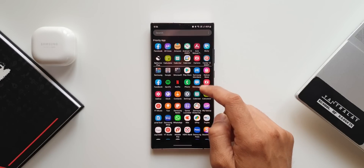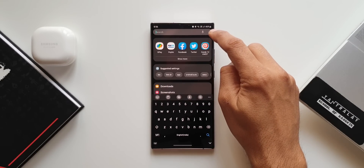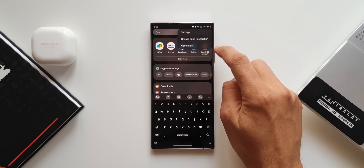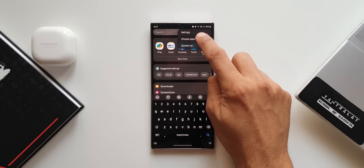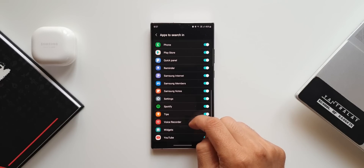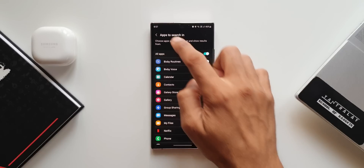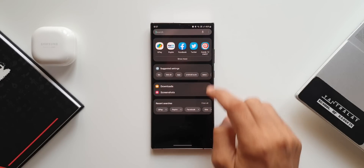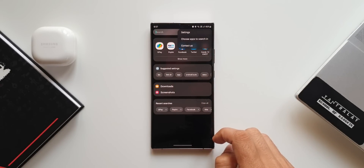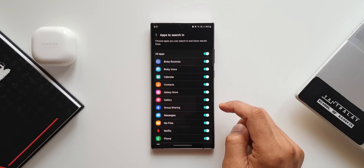In the app drawer, tap on search and then the three-dot button on the search bar. Here we have the option 'Choose apps to search in,' which lets you select specific applications whose results appear when you search. This option existed before but has now been placed directly on the three-dot button of the search bar, making it easier to access.